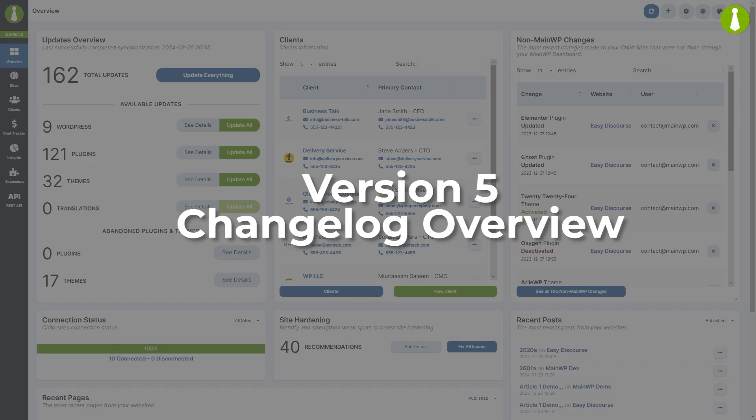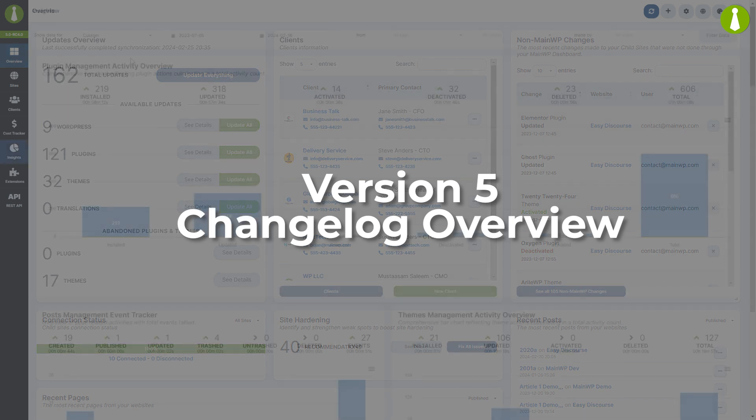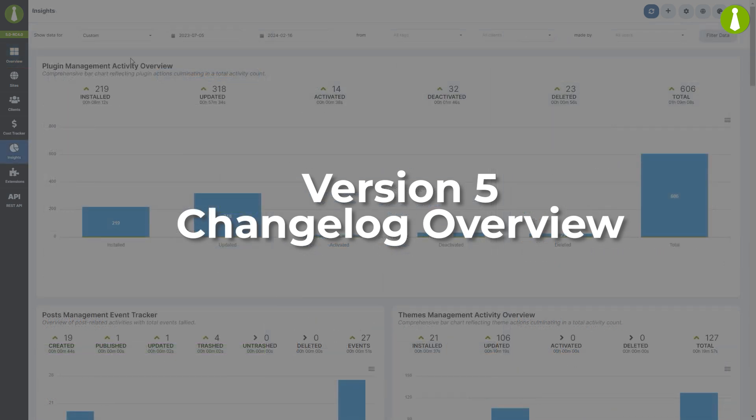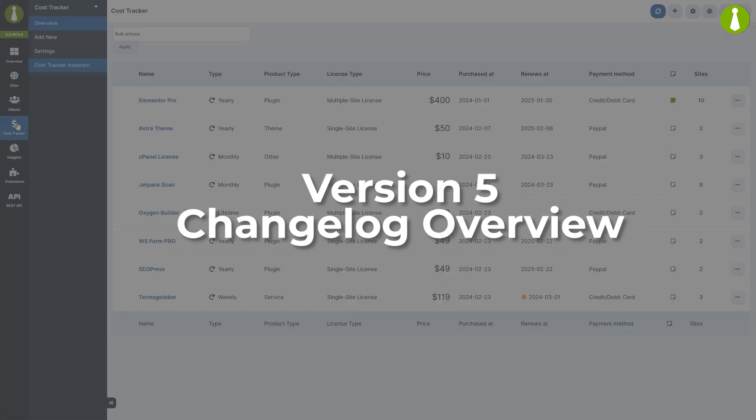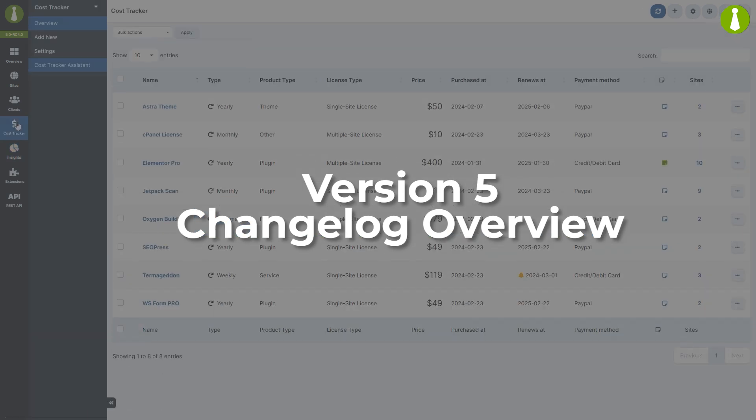Welcome to the overview of the change log for MainWP version 5, a major update packed with new features, improvements, and a visual overhaul designed to enhance your website management experience. Let's dive into the key updates.